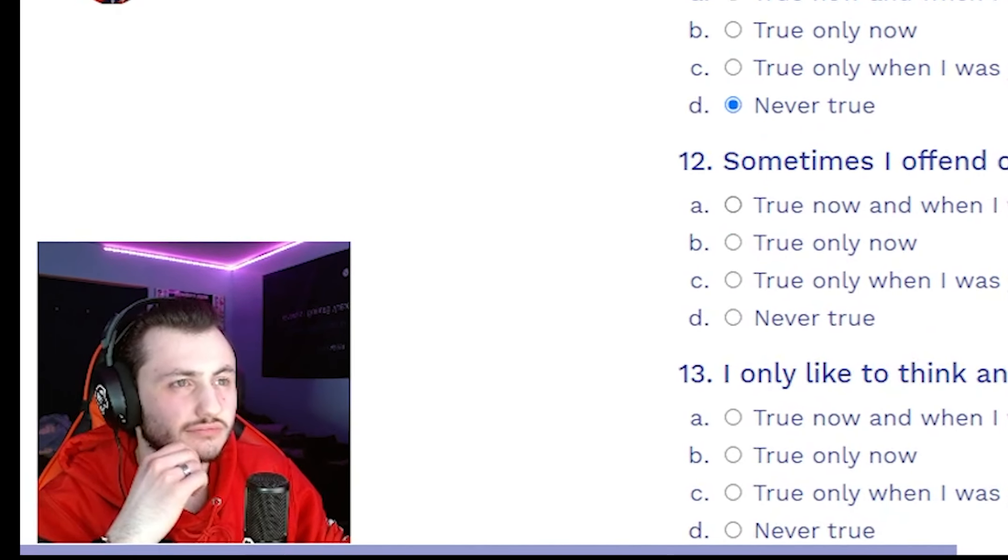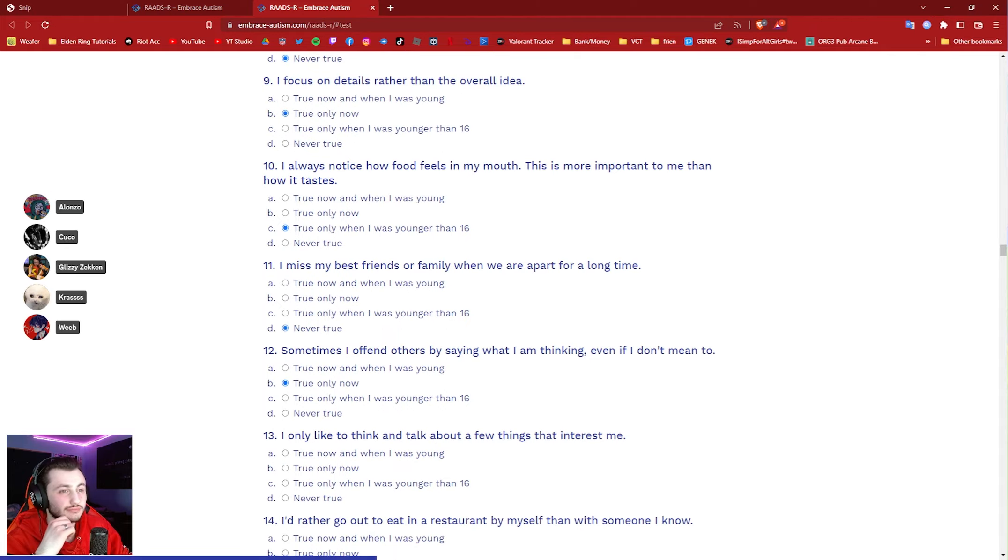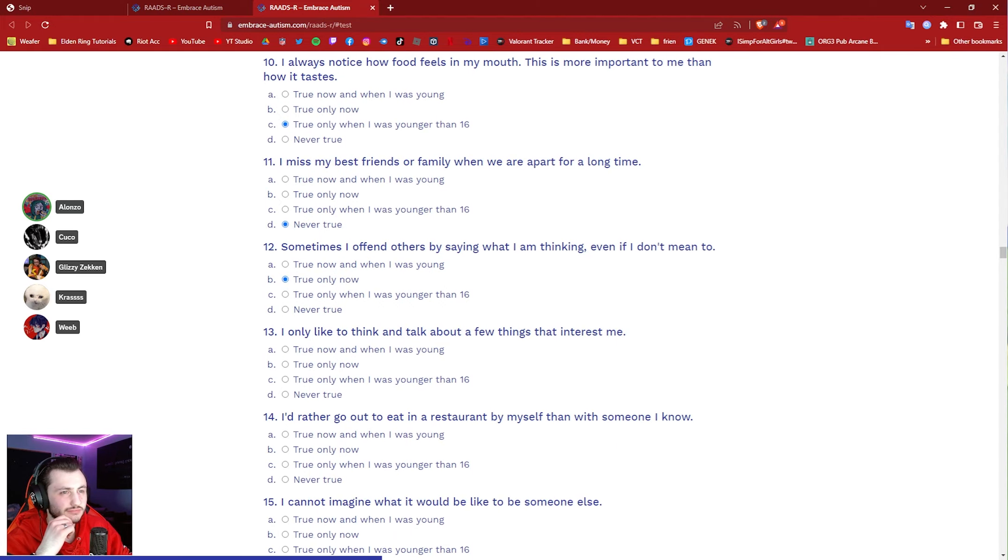How much damage does he do? He has to be doing some crazy damage. Oh, he's second in my damage. Oh, okay, well, okay. Mascot's bad.